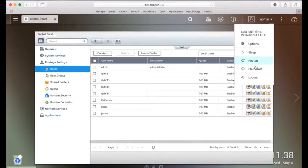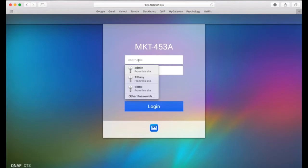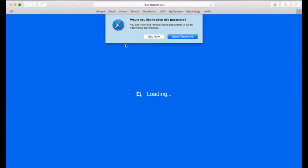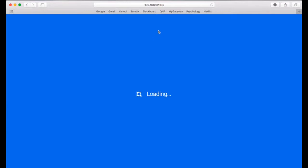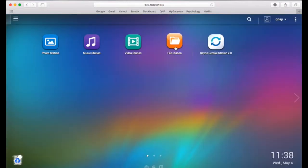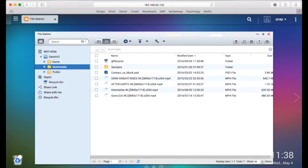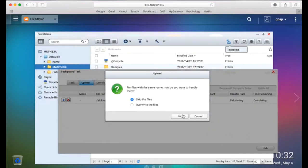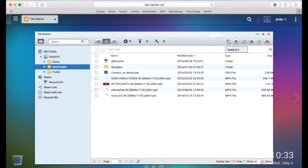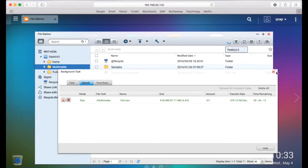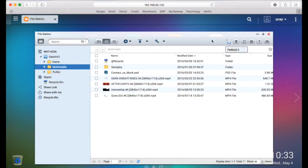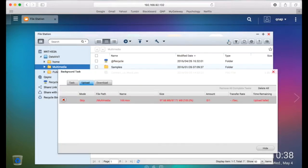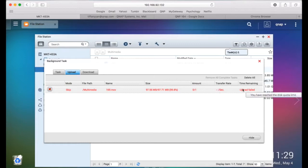Now let's log out of the admin account and log back in with the QNAP user to see what happens when you try to upload something that exceeds the newly created quota. I'll go to the file station and upload a file that's over 100 megabytes. As you can see, the NAS isn't allowing me to upload this file because it exceeds my user quota.